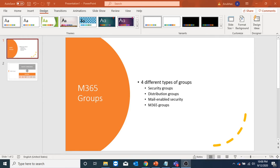Hello everyone. In this video I'm going to talk about M365 groups and show you how to create them and what options we have to restrict user's permission on creating M365 groups. The first type of group is security group, which is used to assign permission to files, folders and other objects. The second one is distribution group, which is used to send email to a list of people. The third one is a mail-enabled security group, which is a combination of security group and distribution group, and the fourth one is M365 group.